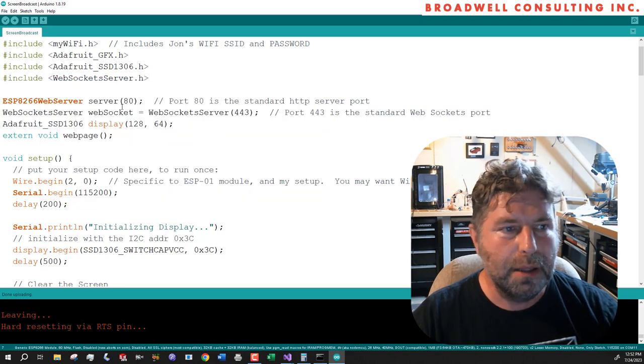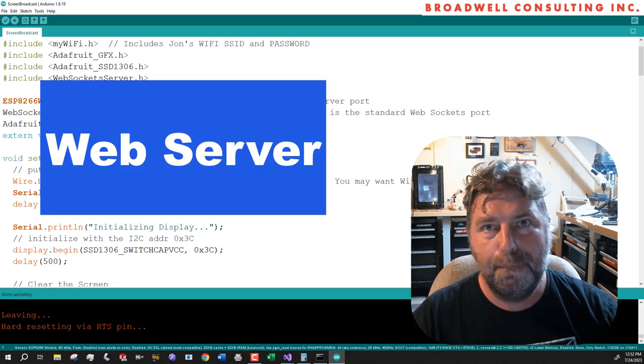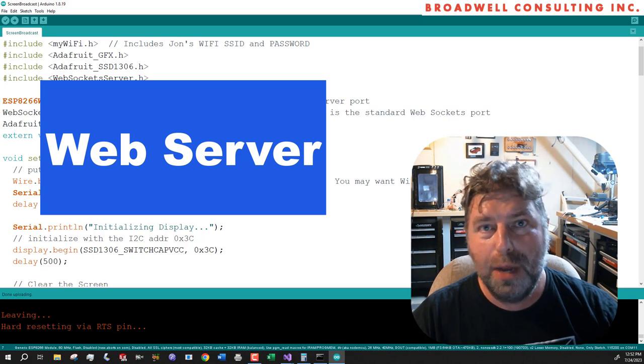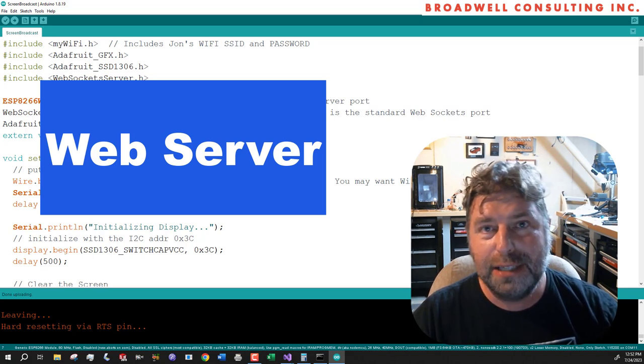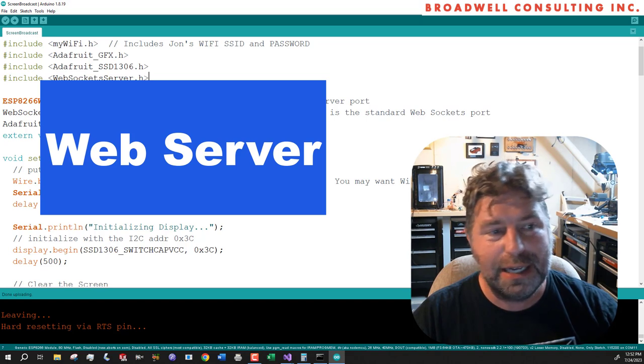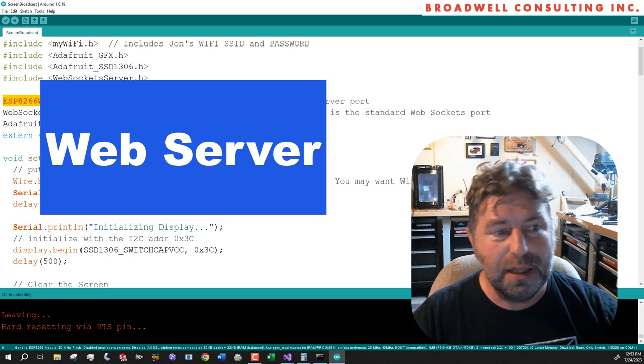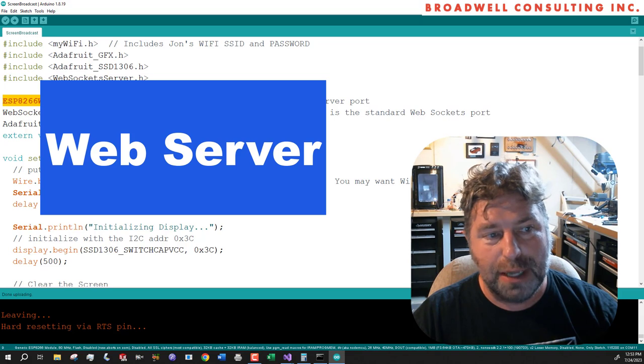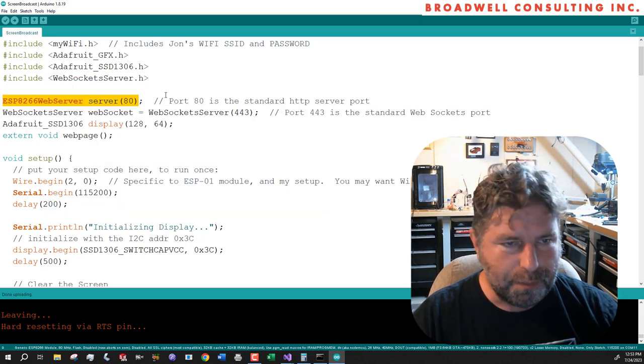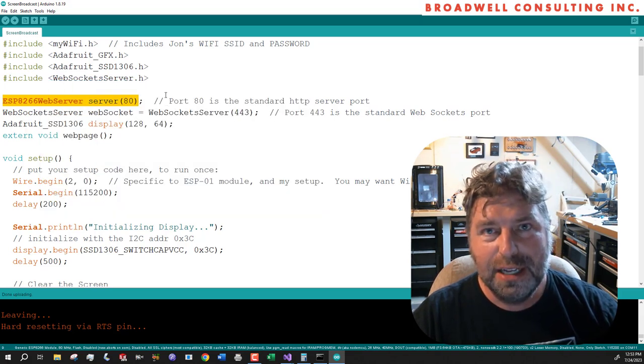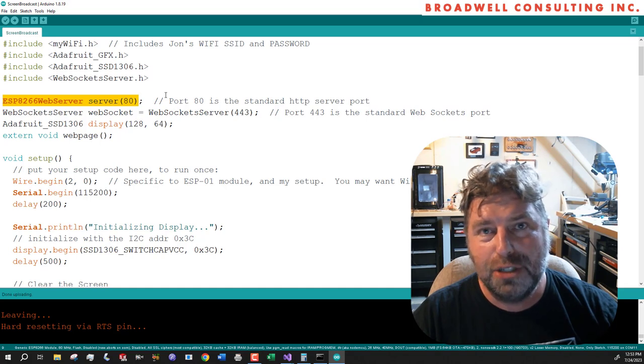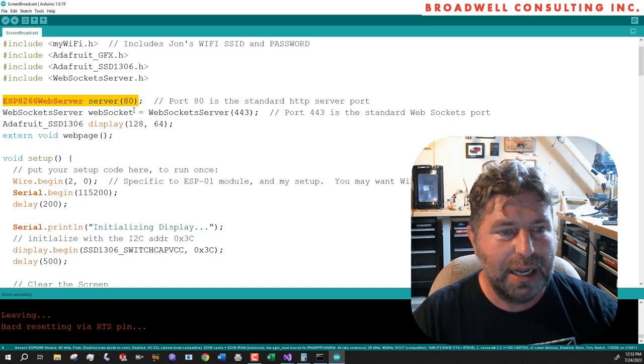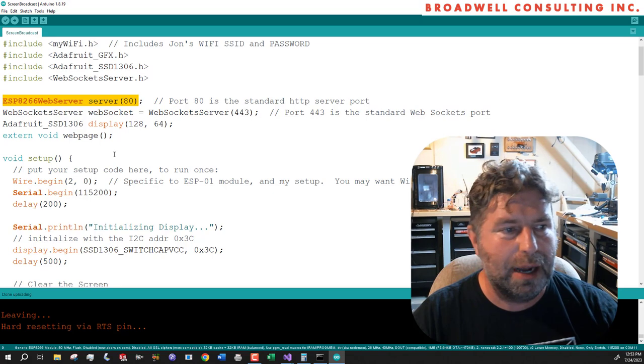A web server is a piece of software that runs all the time waiting for a client to attach to it. In our case, our ESP8266 is going to run a web server. Typically a web server runs on port 80. There are lots of different ports that are like almost like sub addresses of an IP address. An IP address is what puts your computer on a network.